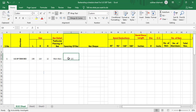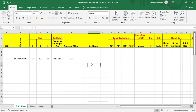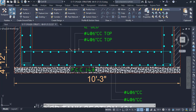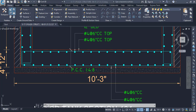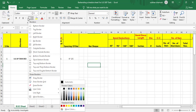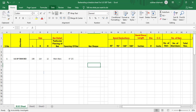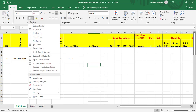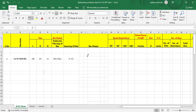Next we create the bar shape. This bar has an L-bend at one end, a straight section, and then another L-bend. To draw this in the spreadsheet, go to the Home tab, then the Font panel, open the Border drop-down option, and draw the shape accordingly — bend, straight, then bend again.